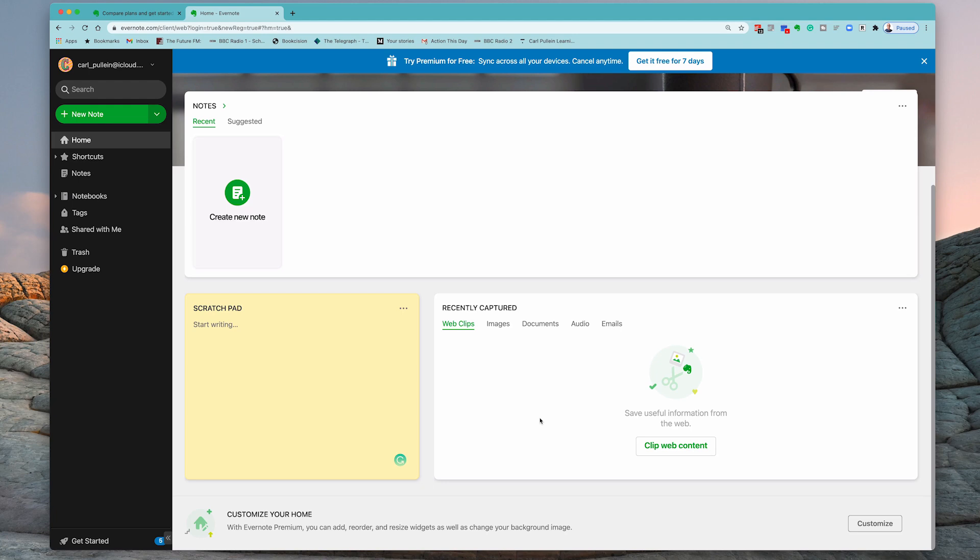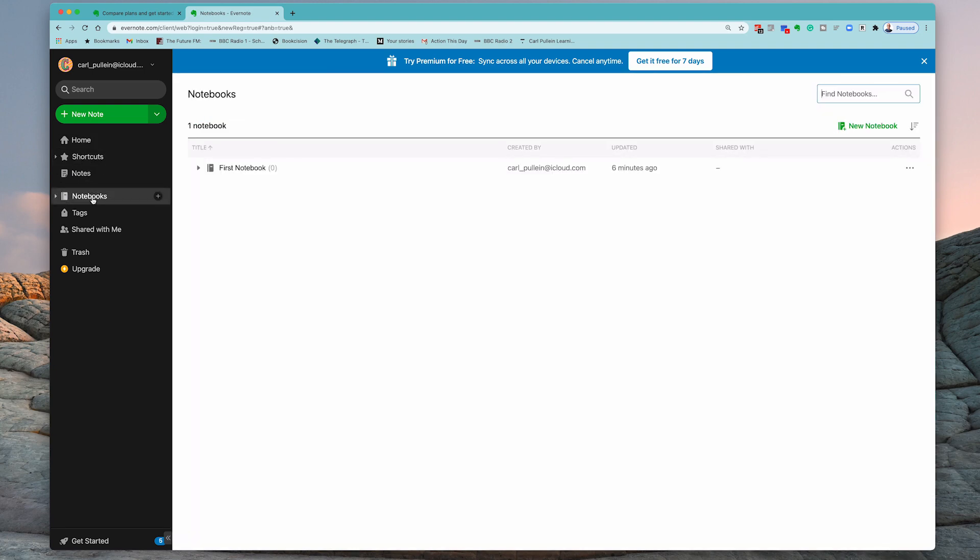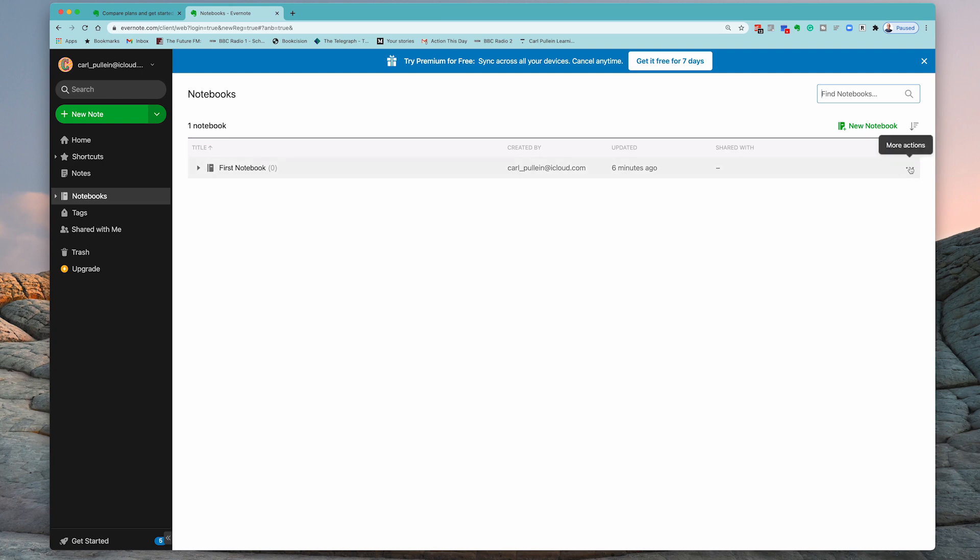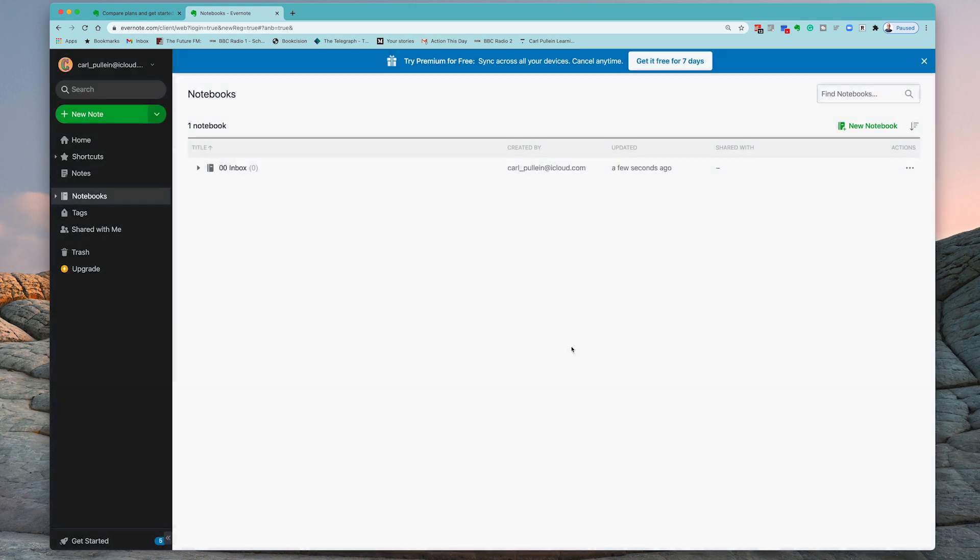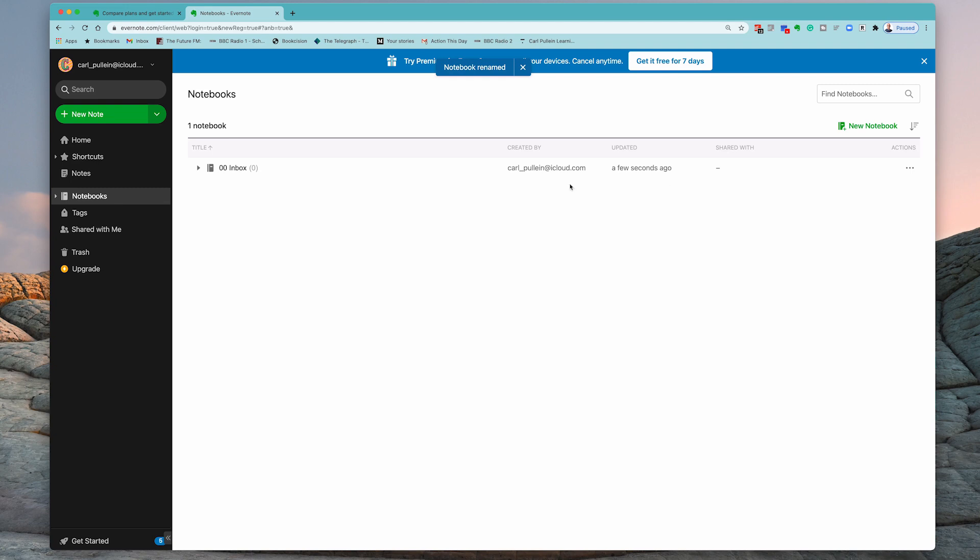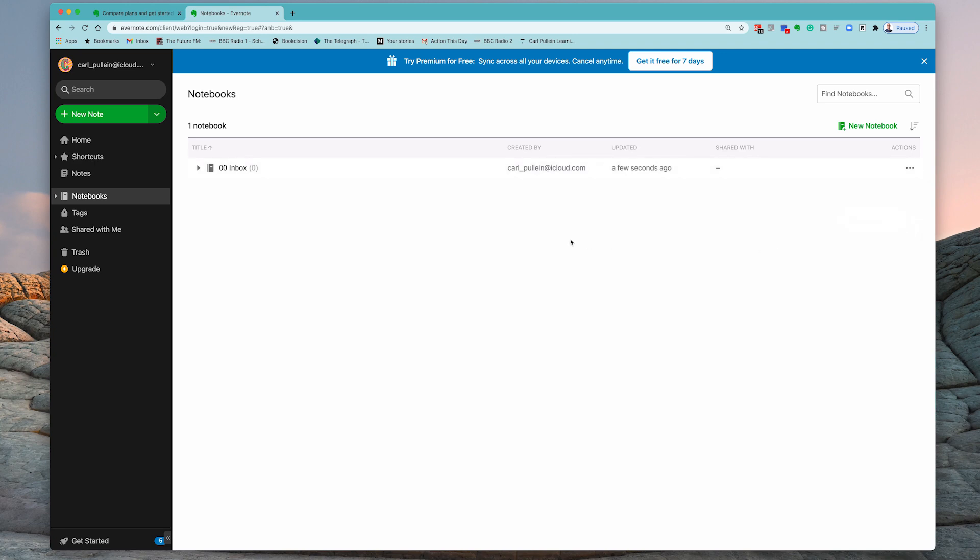But what I want to do in this episode is show you the basics of setting Evernote up. Now, the place I'm going to take you to is this section down here called Notebooks. Let's click on that. So you see that I've got here my first notebook. What I'm going to do is I'm going to rename this and I'm going to call this my Inbox. Now, this is just my own personal preference. I'm actually going to do 0, 0 here because I want this to be always at the top of my notebook list.